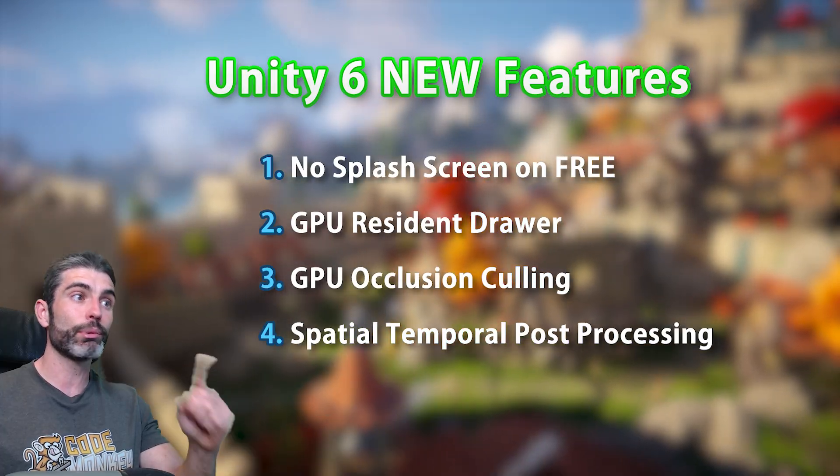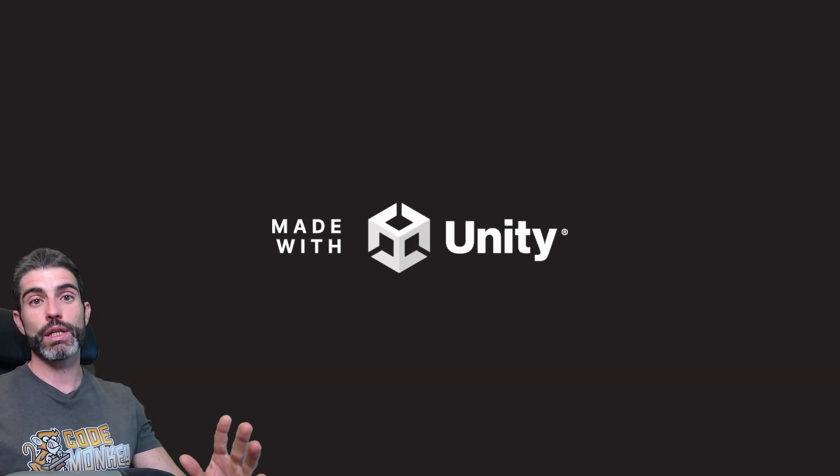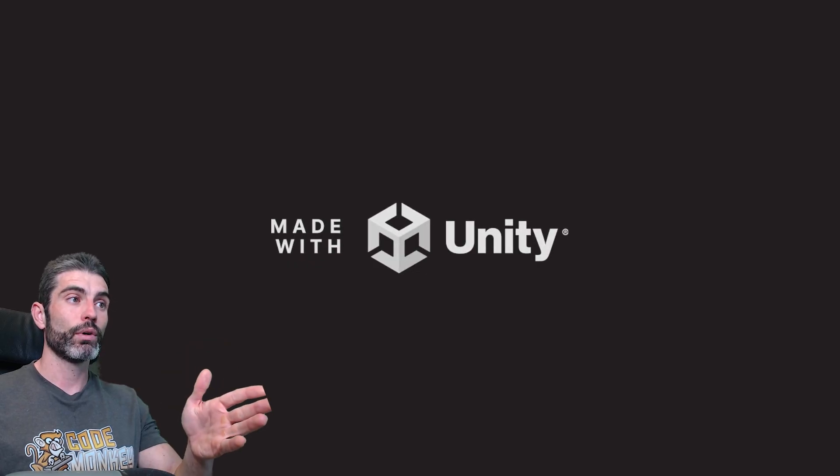So what I'm talking about here is the Unity free splash screen. As of Unity 6, it is now completely optional. Previously, if you used the free version, the splash screen was mandatory, whereas now you can remove it even on the free version.